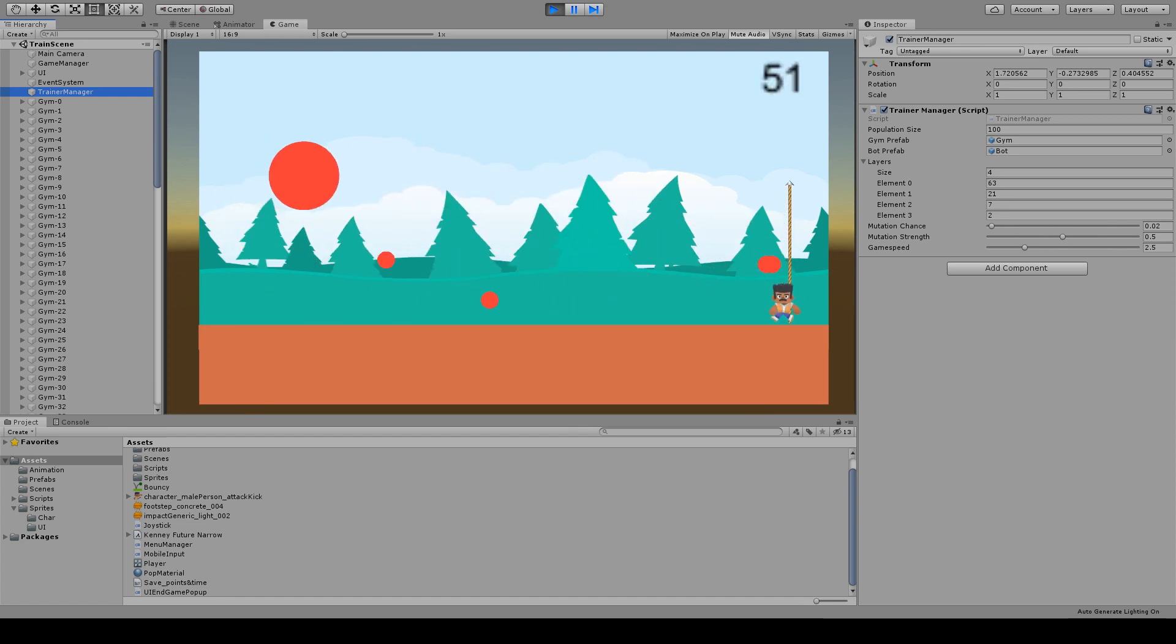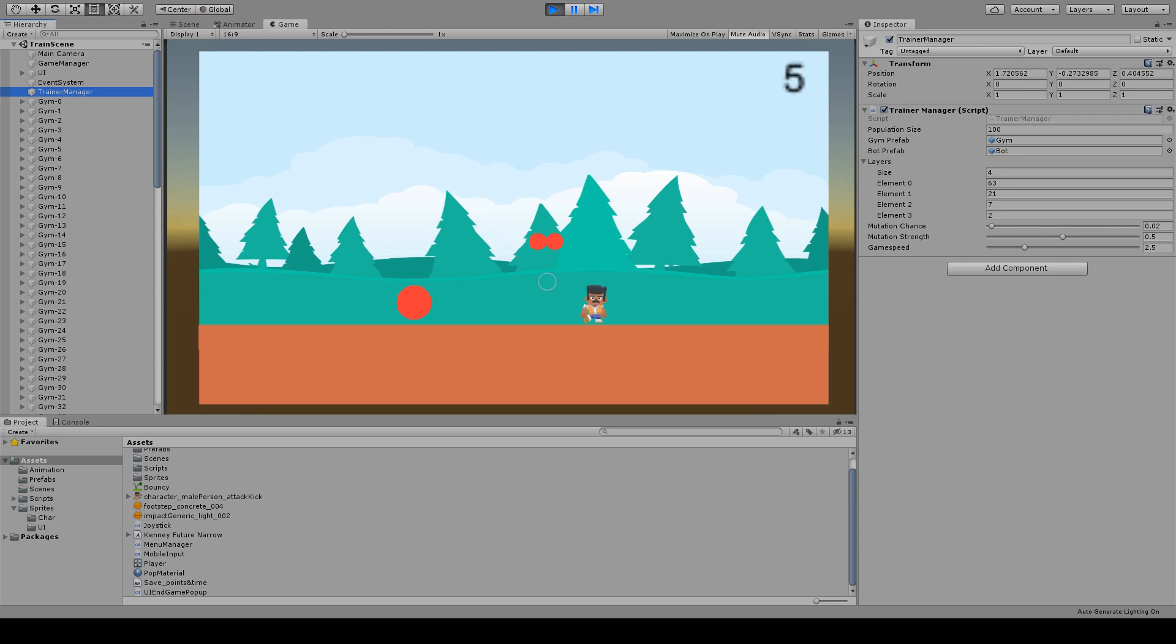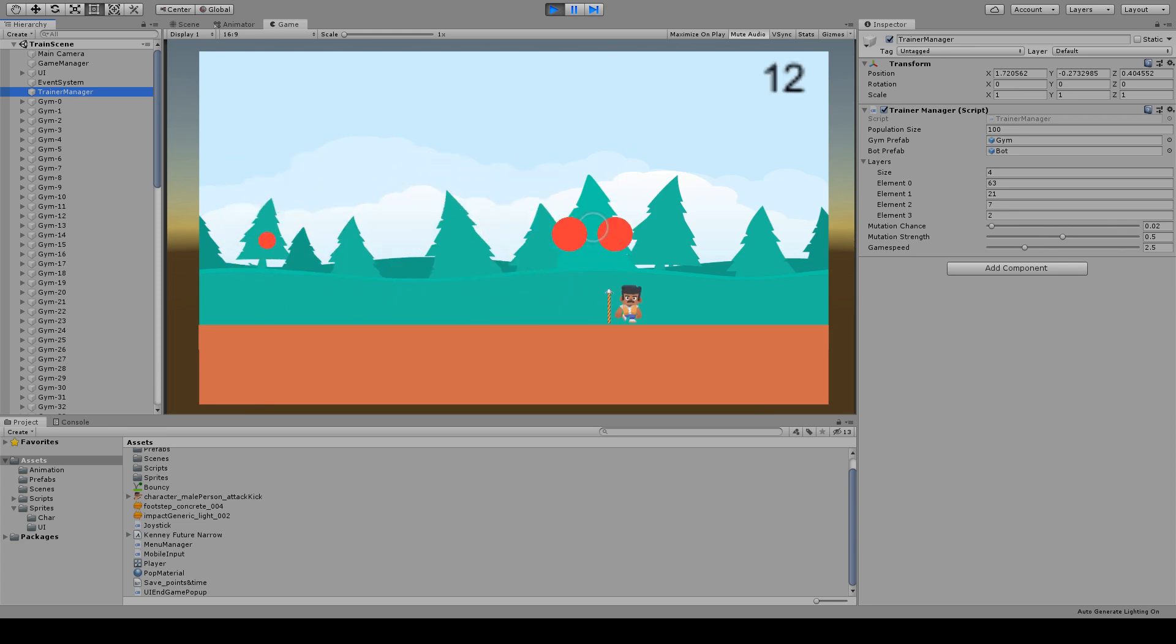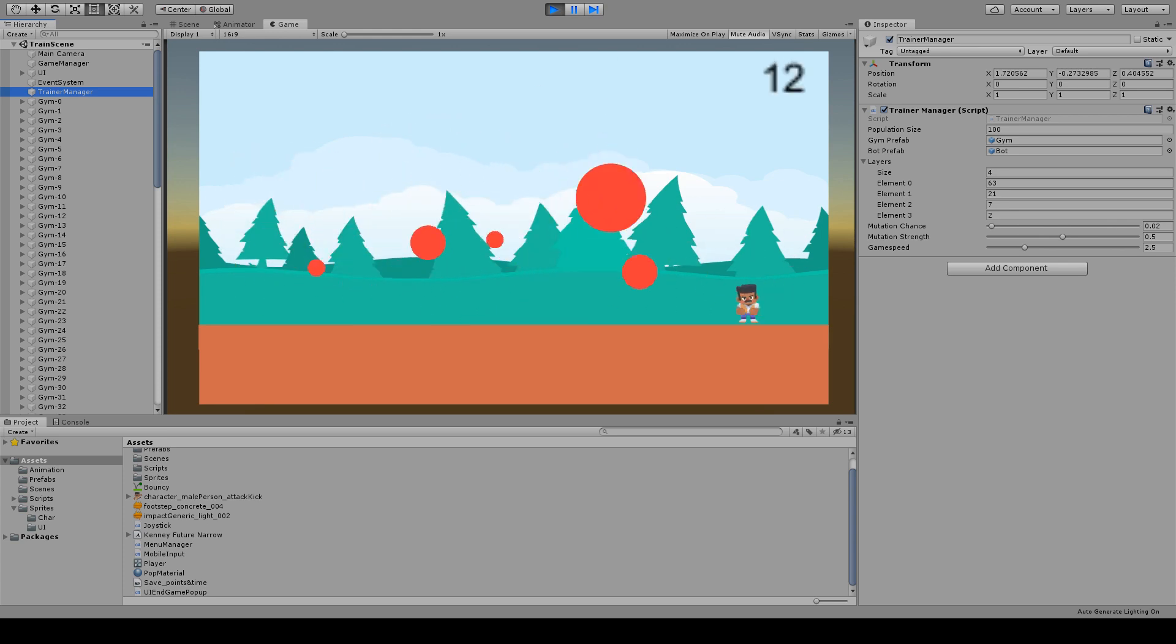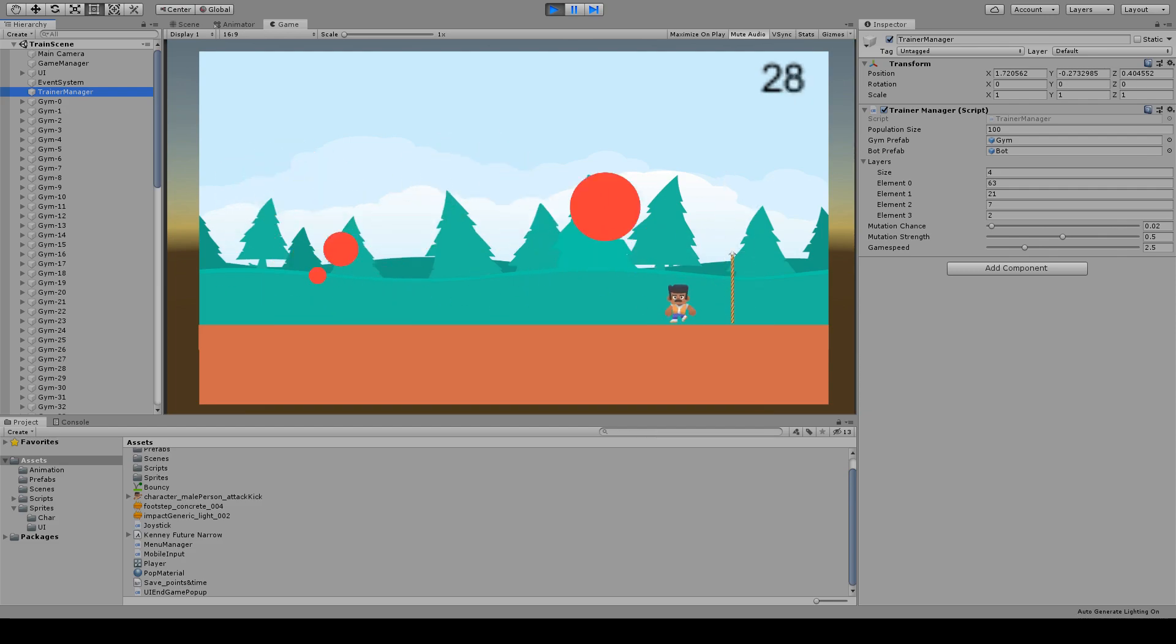I decided to make his training harder by giving him just one life. Yes, until now he had three lives when training. This maybe was my mistake.